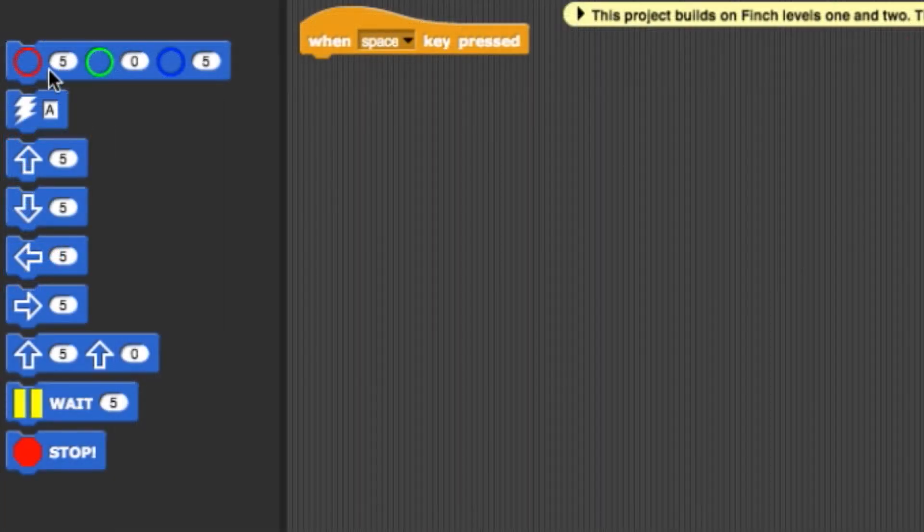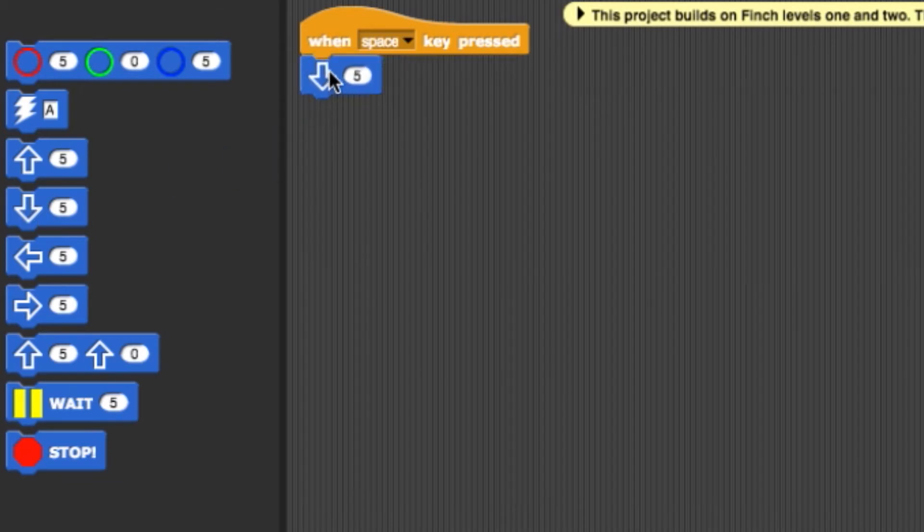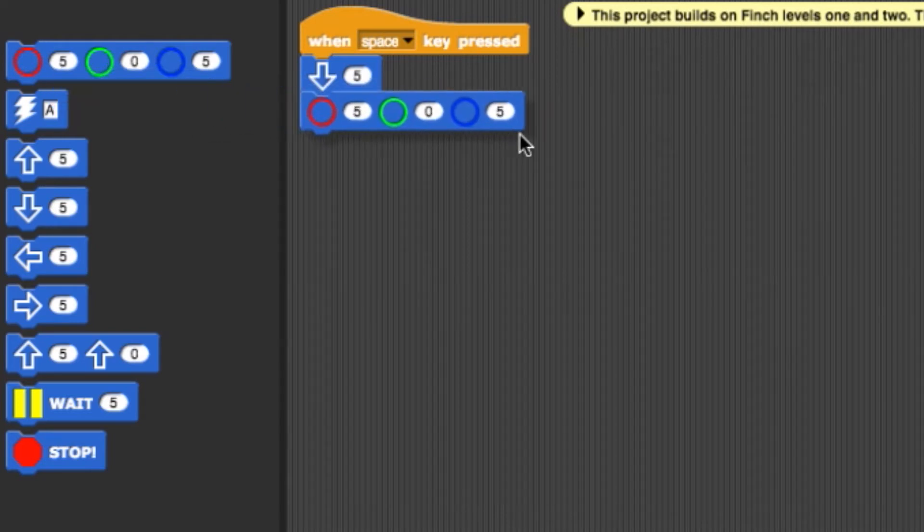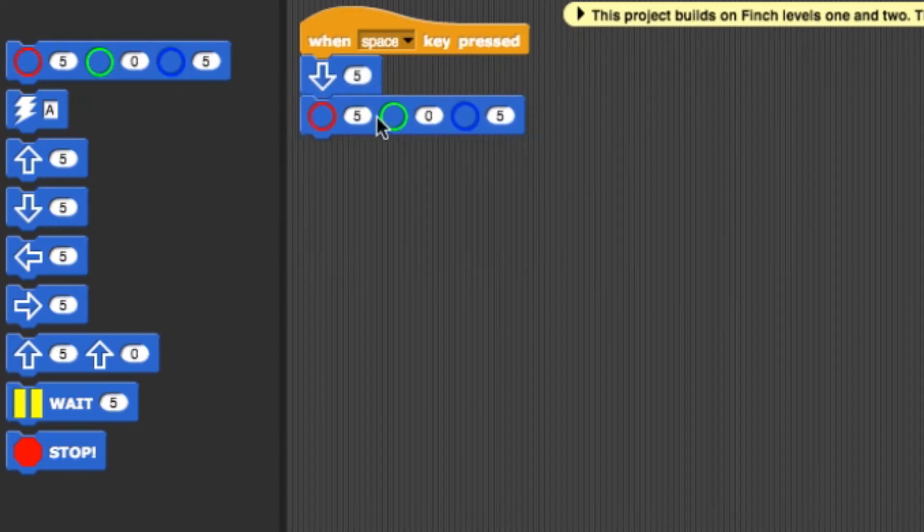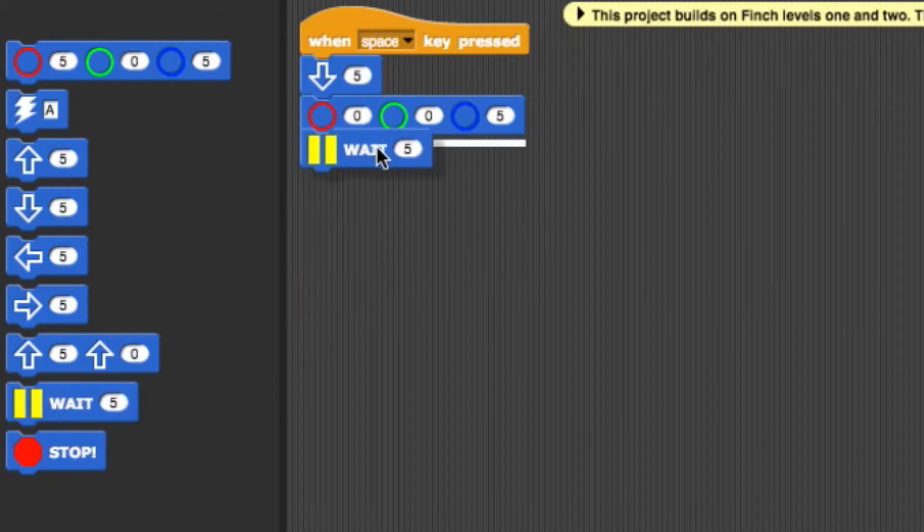I'll start by adding a backwards arrow with a value of 5. Then let's go with an LED block that turns the beak blue along with that.